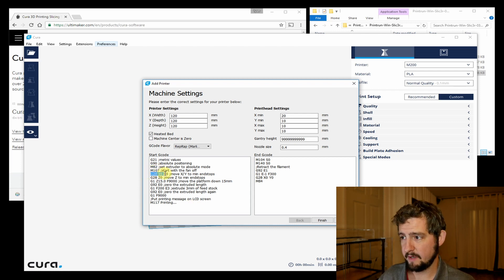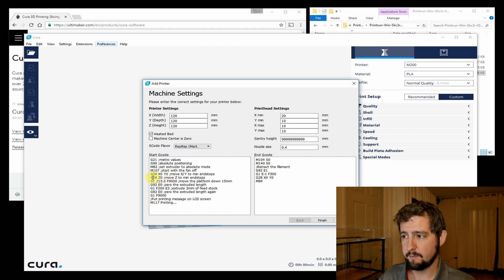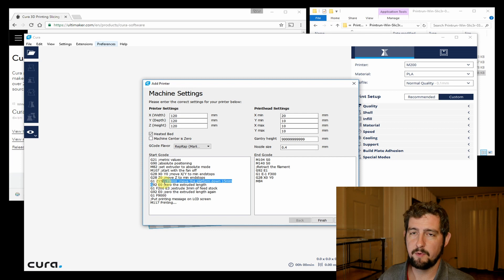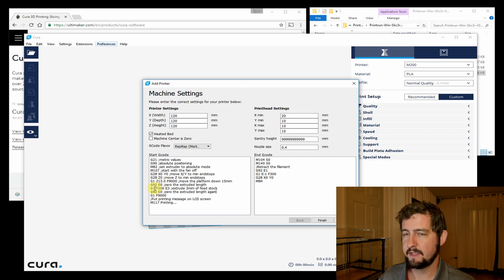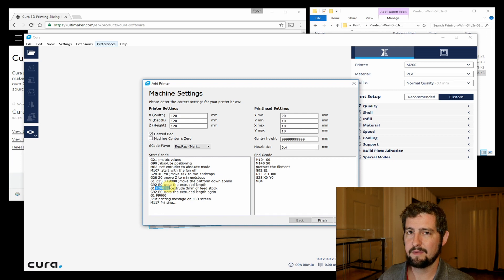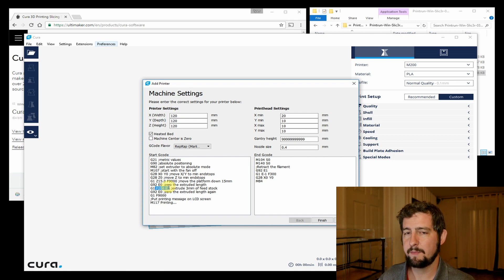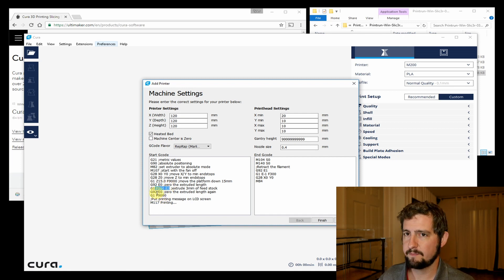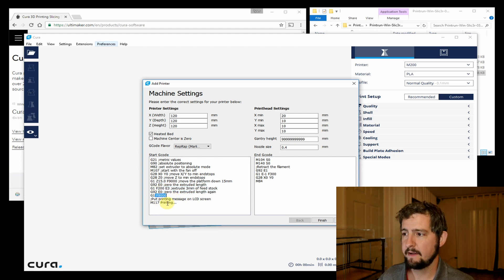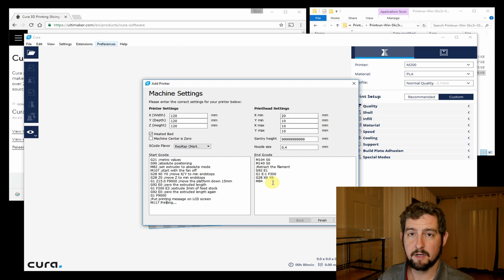We're going to start with the fan turned off, make sure that we can get to X and Y home, then go to Z home, move the platform down, zero the extruded length, send three millimeters of feed just so that we're priming the extruder, zero it out again, and then we're going to start printing.